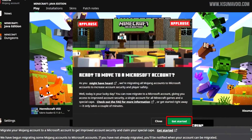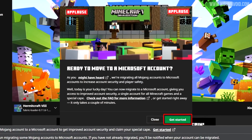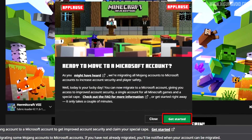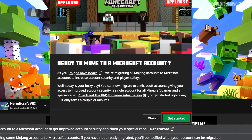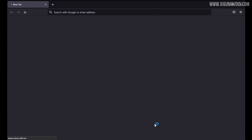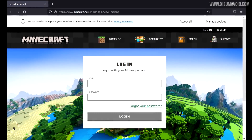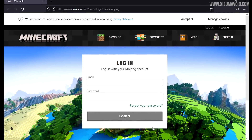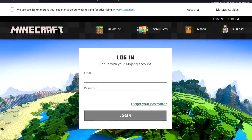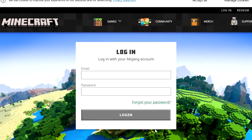To get started with the account migration, click on the 'Get Started' button — it'll either be on that pop up or at the bottom of the launcher. When you click on this, it will open your web browser and prompt you to log into your Mojang account, which is the account you usually use to log in and play the game.